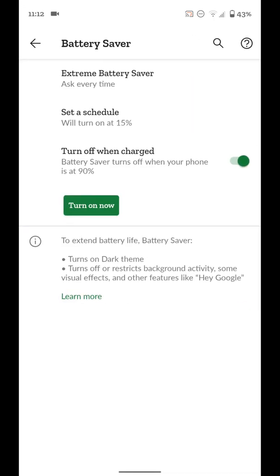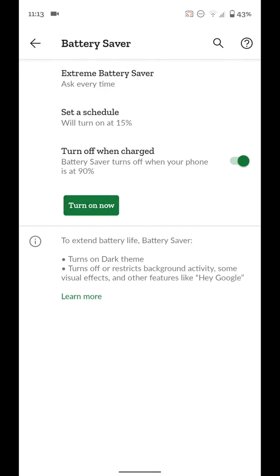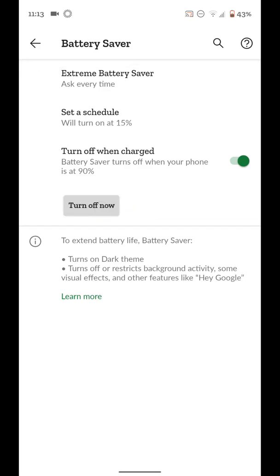Now once we're here, we have a few options. Extreme battery saver, which we'll go over in a little bit. Set a schedule or turn off when charging and the turn on now button. So if we click on that, that'll turn on battery saver.